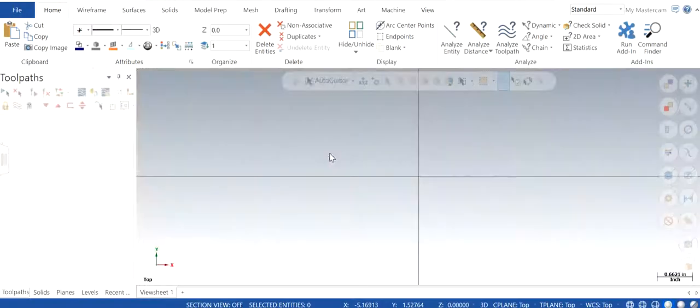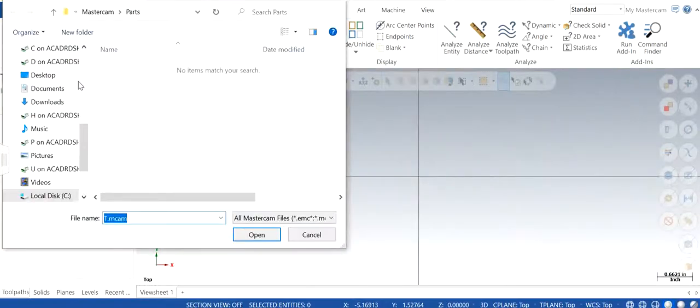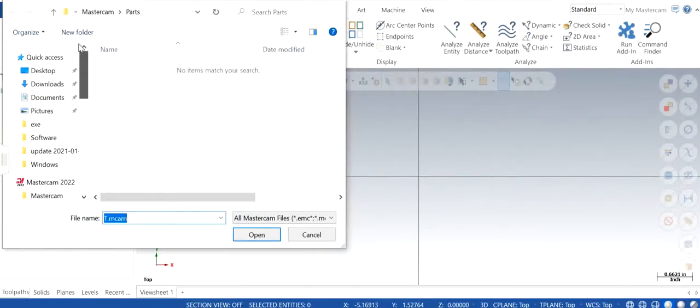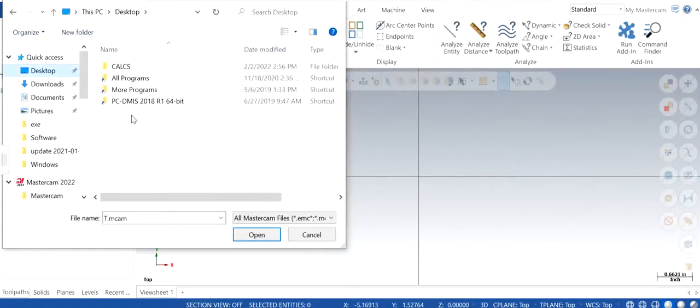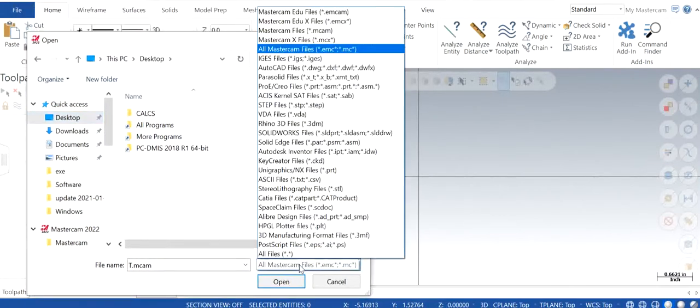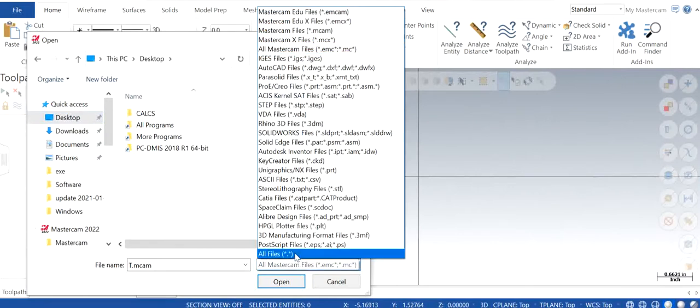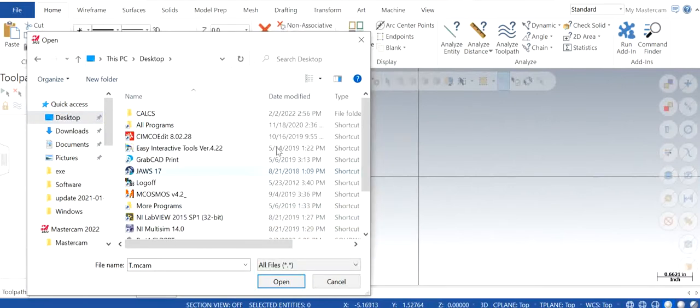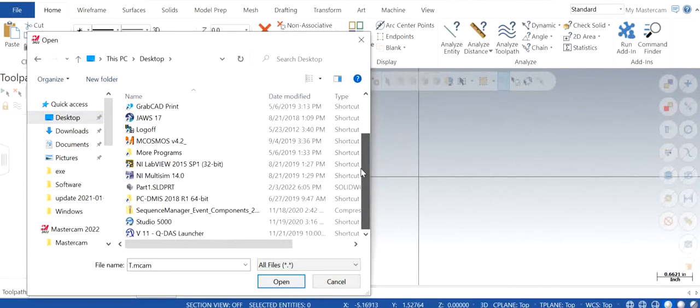I've already shown you how we can import. Let's say if I want to merge a file. In this case I have an example for SolidWorks. Now what you need to do, you have to change - in one of the videos I've already shown you - you need to click all files and now you can see all the options that I have.